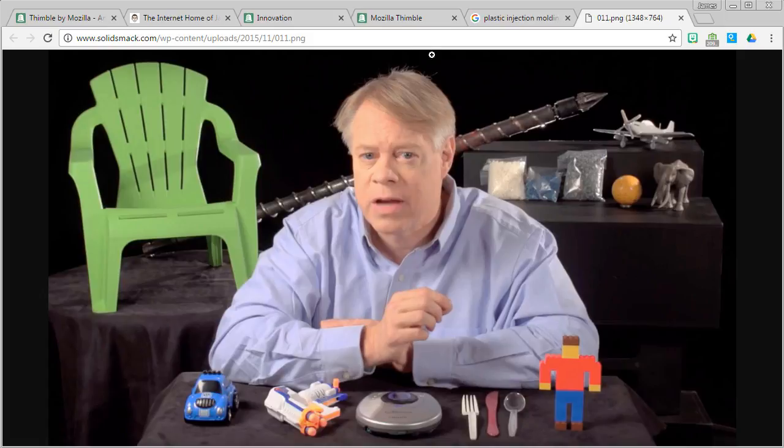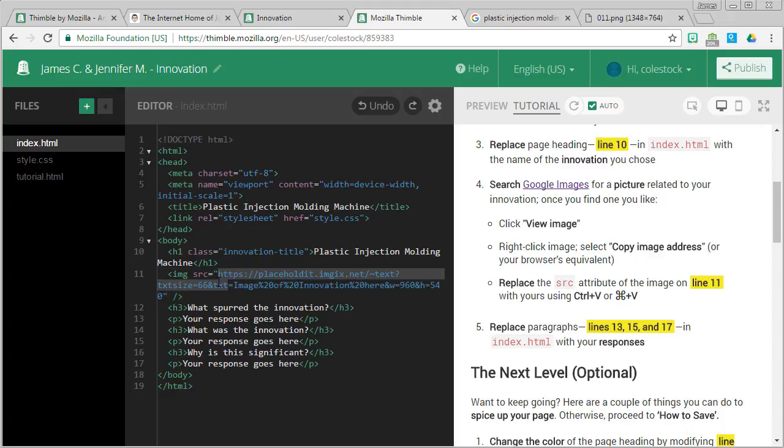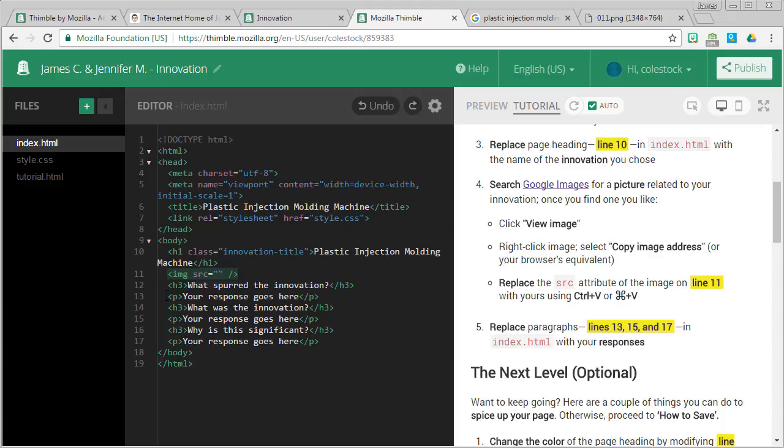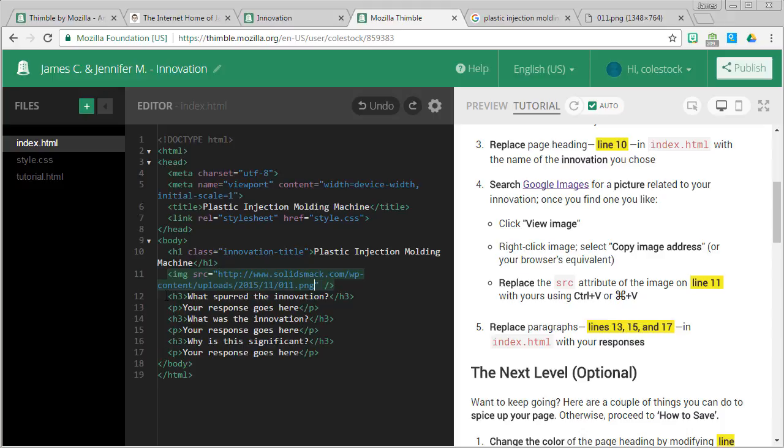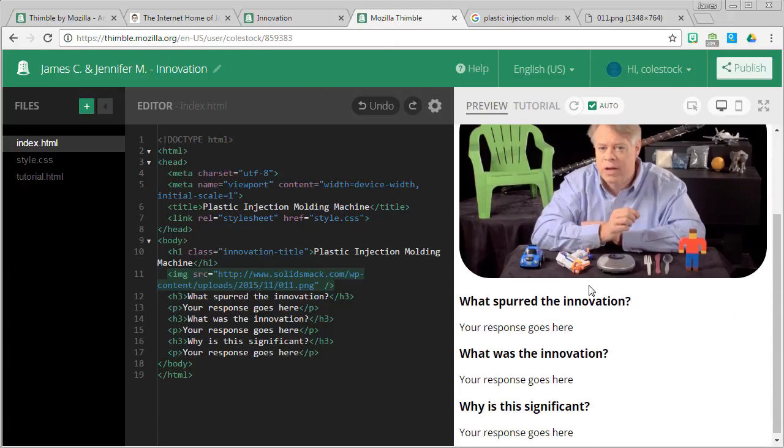Go back to Mozilla Thimble and it says that on line 11 there is an SRC attribute that we need to update that we can paste this into. So go to line 11 and inside the double quotes that you see, you are going to paste using control V or command V the link to your image. Go to preview and now you should see that you have a nice image.